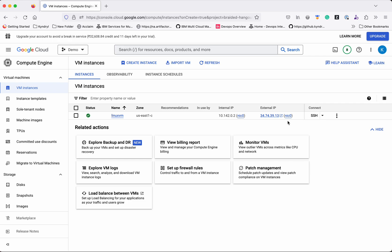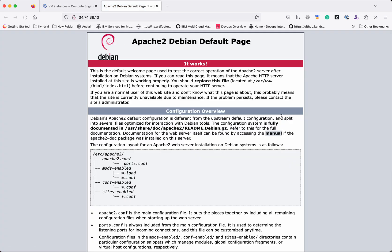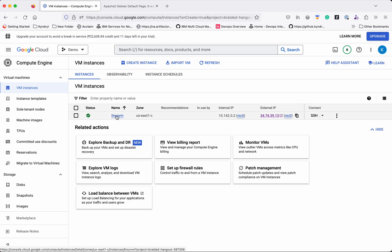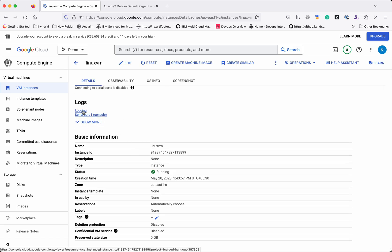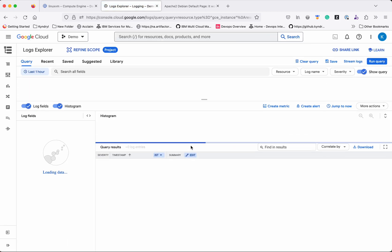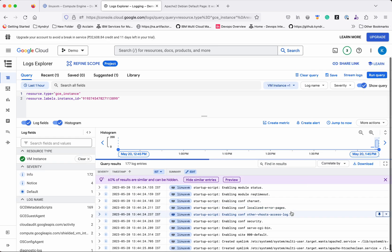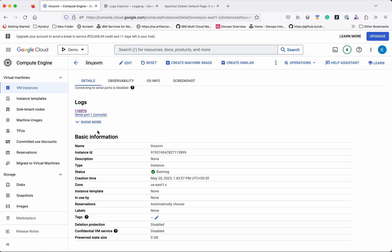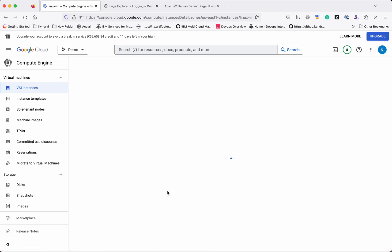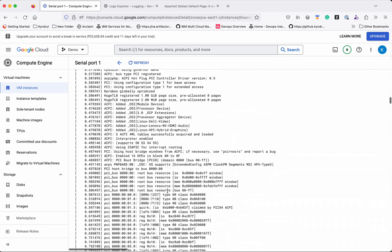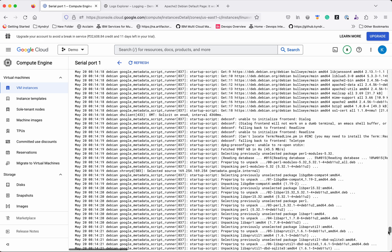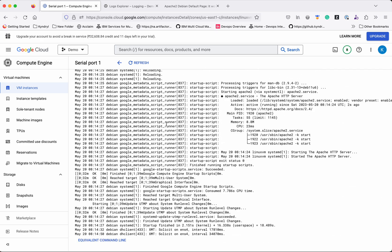Since we installed Apache 2, we can directly launch and check it. Let's click the external IP — we can see Apache 2 has been successfully installed after the instance was provisioned. Let's see more details by clicking the instance. You can view logs in the Log Explorer, and also view the serial port console log to verify whether your startup script was successfully executed. You can confirm that Apache 2 has been started.